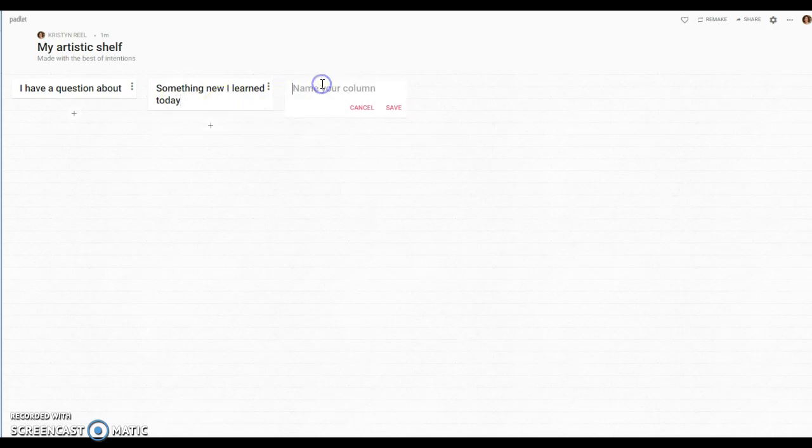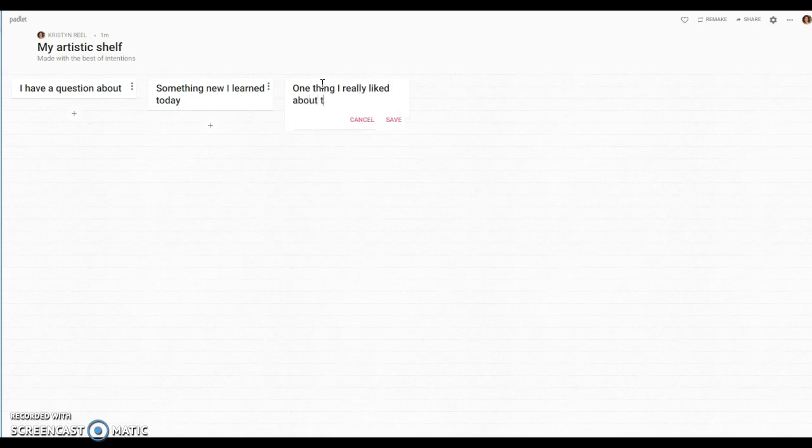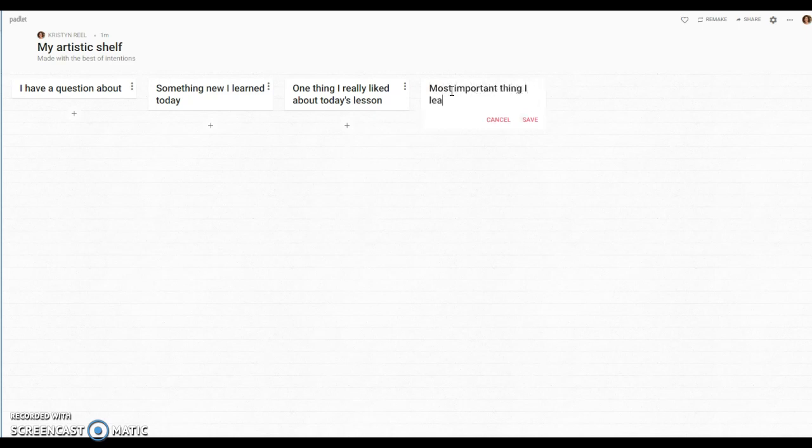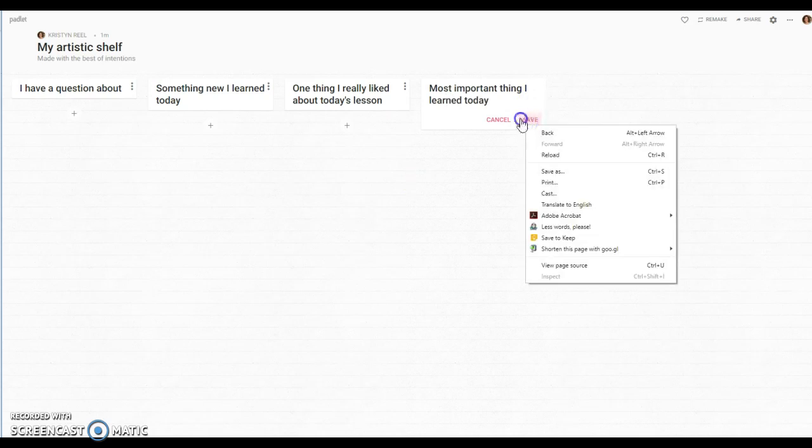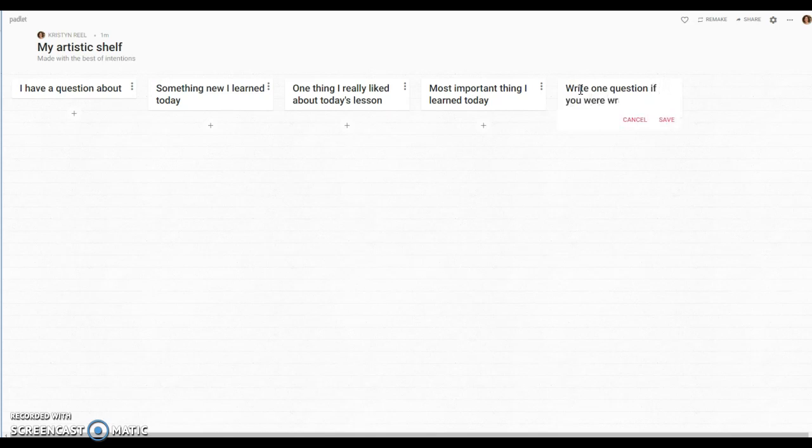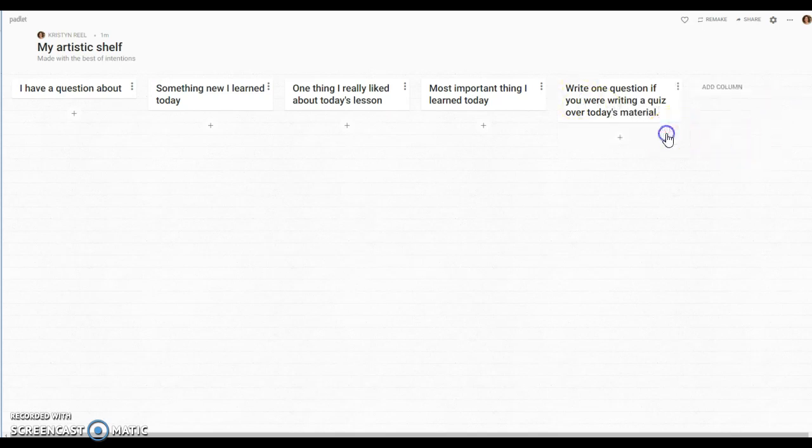So you could do something like 'I have a question about,' don't forget to hit save, 'something new I learned today,' 'one thing I really liked about today's lesson,' 'most important thing I learned today.'